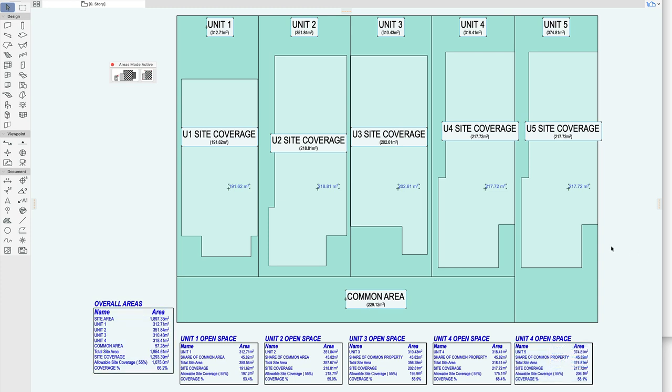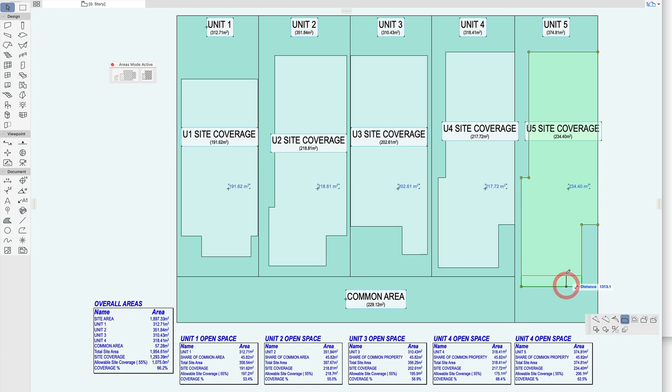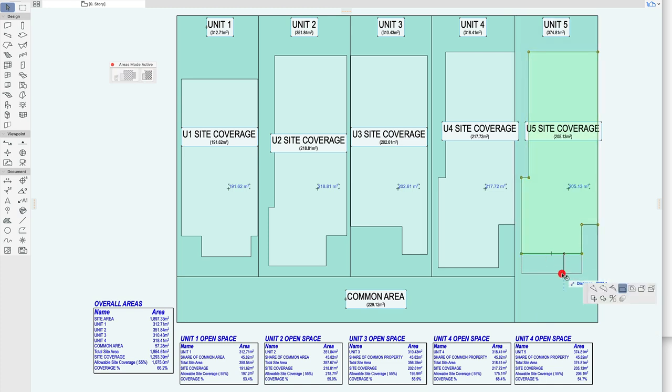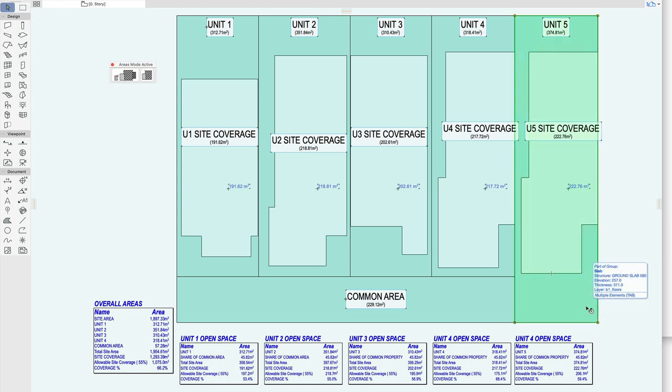So now you can see that's linked. As I'm moving the area fill it's changing. You can see this is actually a slab and this is a fill. You can use meshes as well if you like or zones.